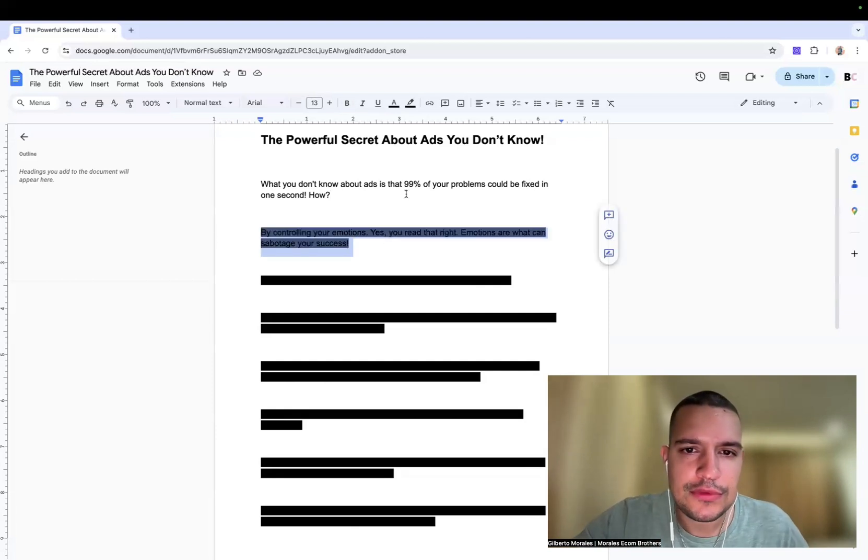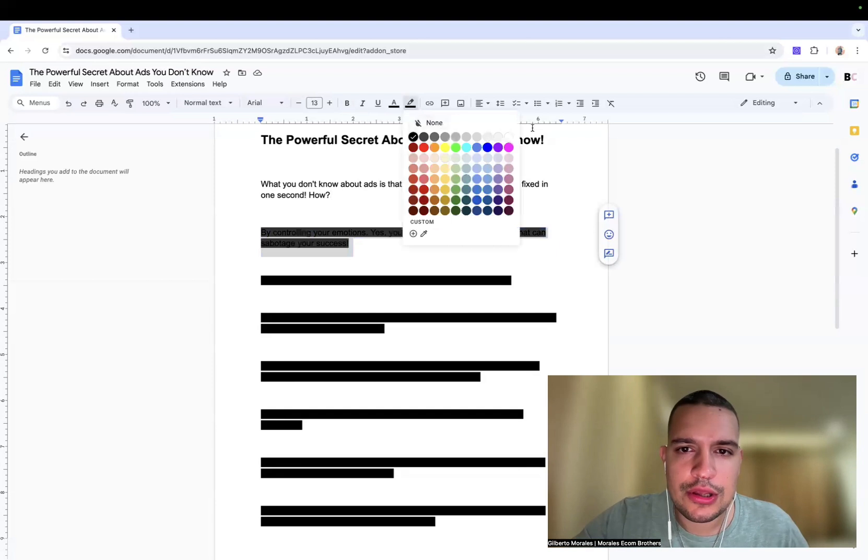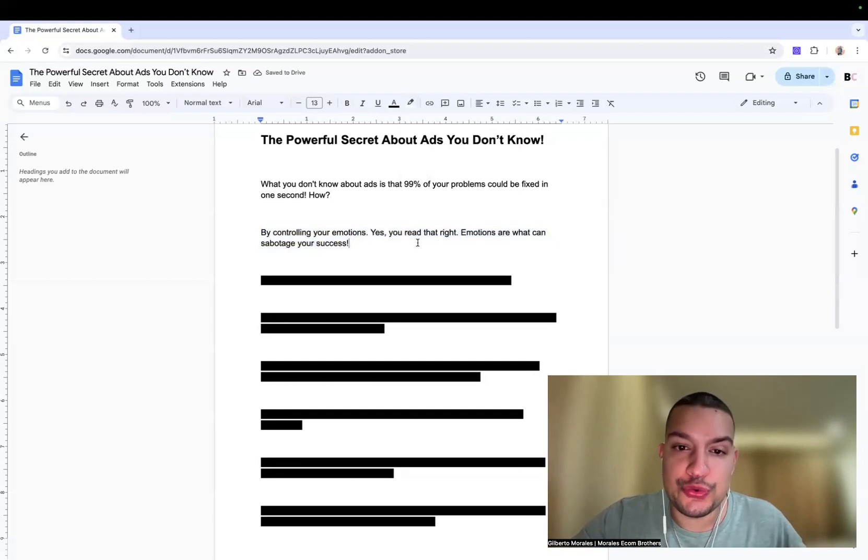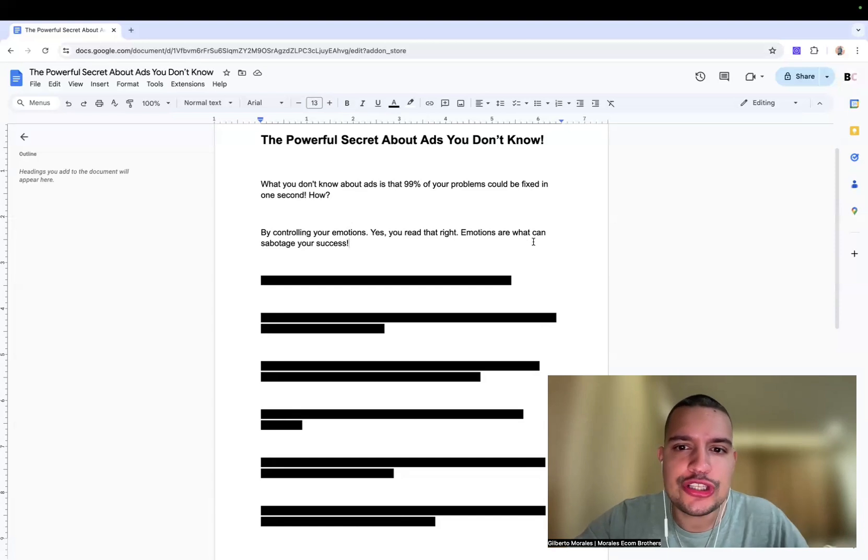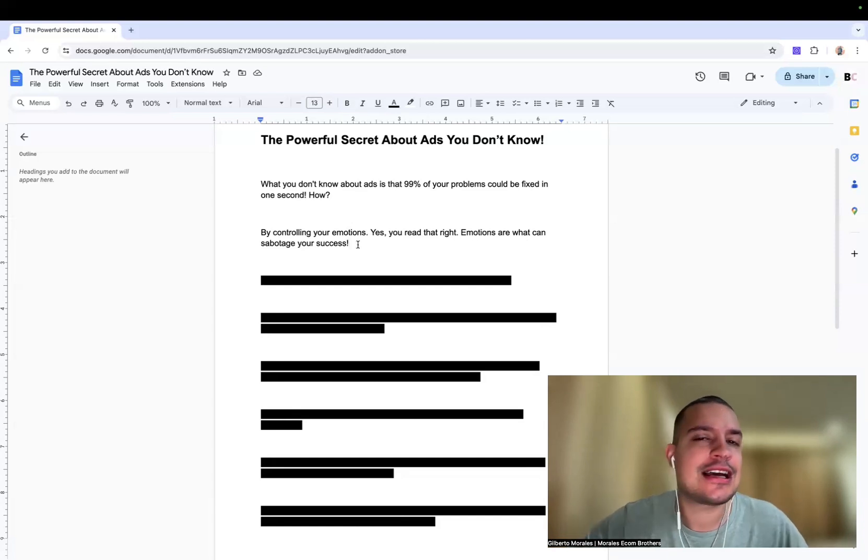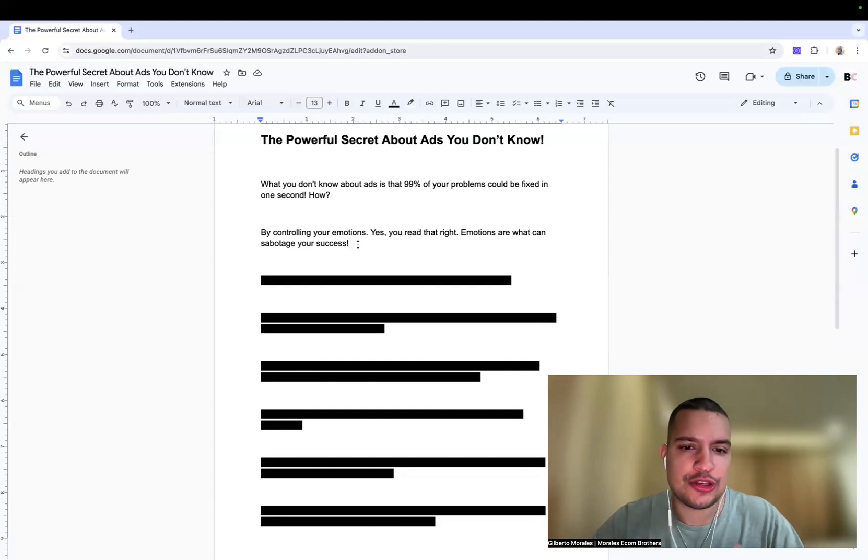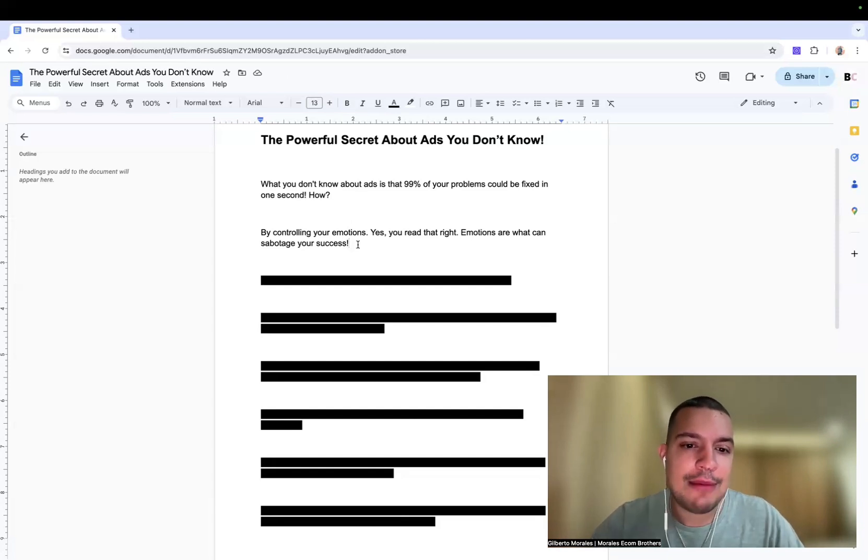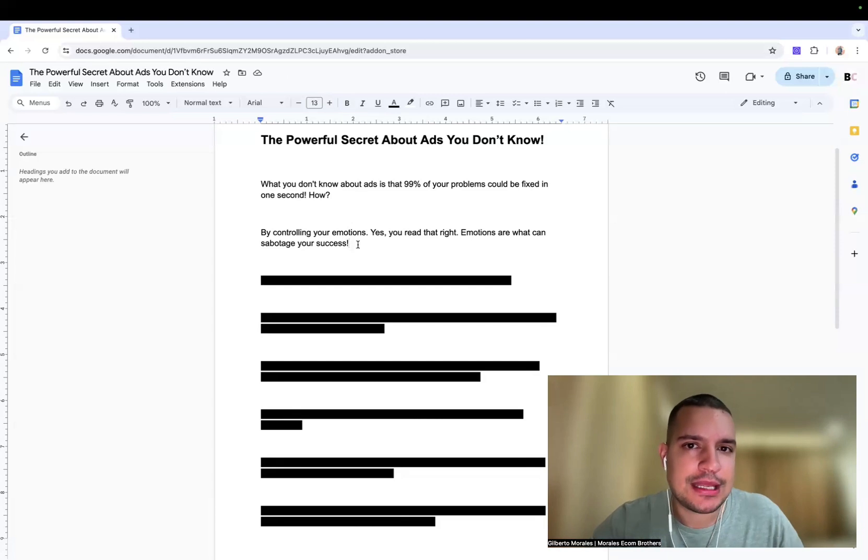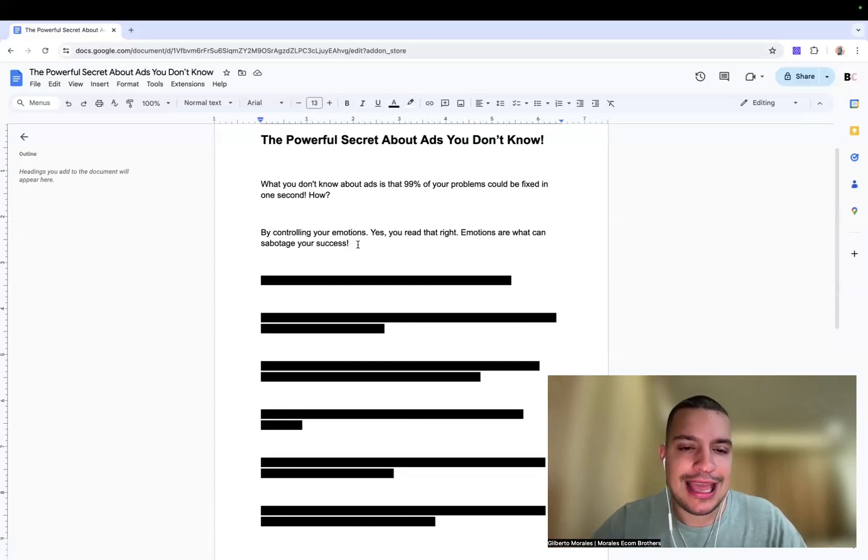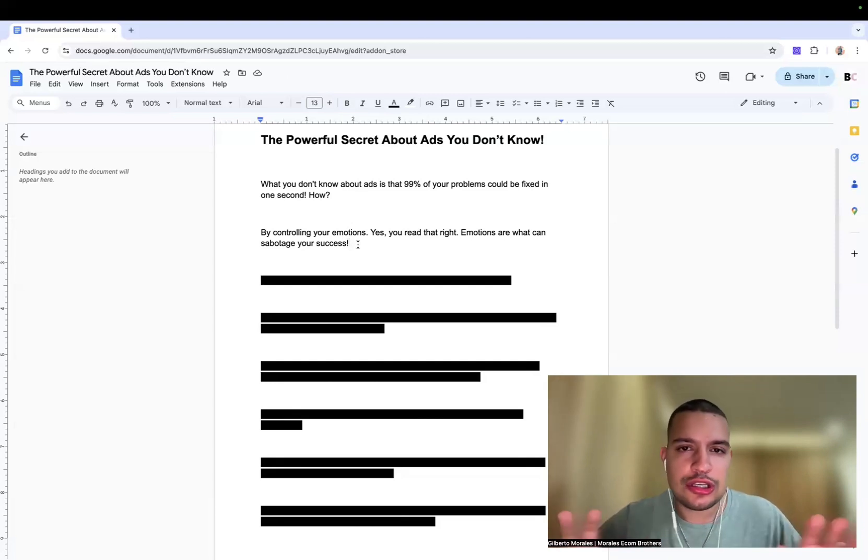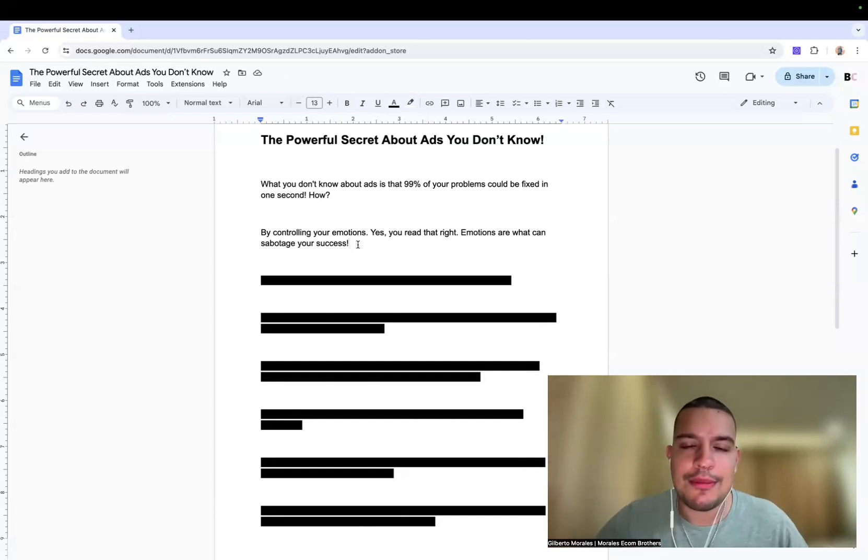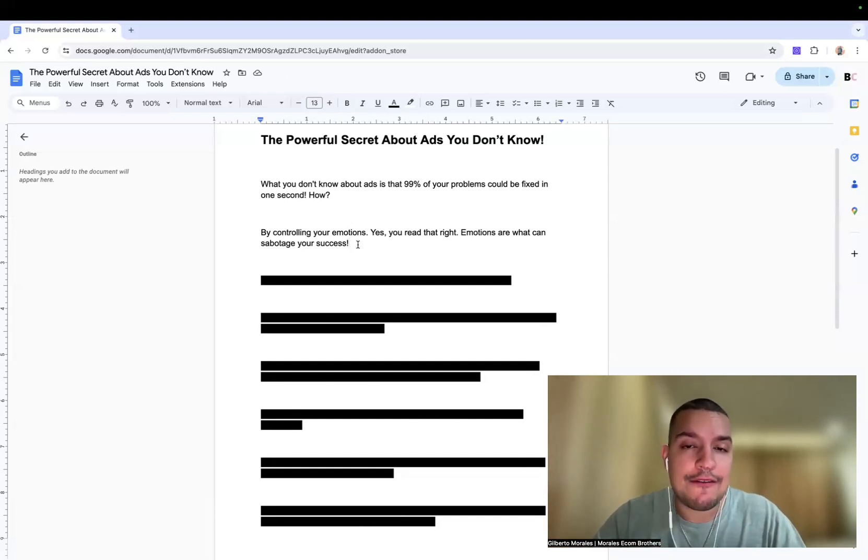You read it right. Emotions are what can sabotage your success. Please let me explain. I'm going to tell you right now in a few seconds, I'm going to tell you a few points and if you recognize yourself, it basically means that you have that problem and I'm not joking. I'm not trying to invent some things or saying something out of the blue. It is what we have noticed.